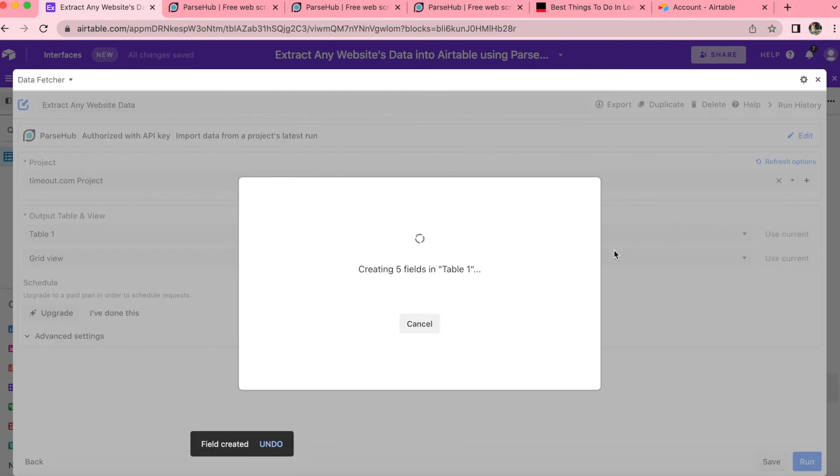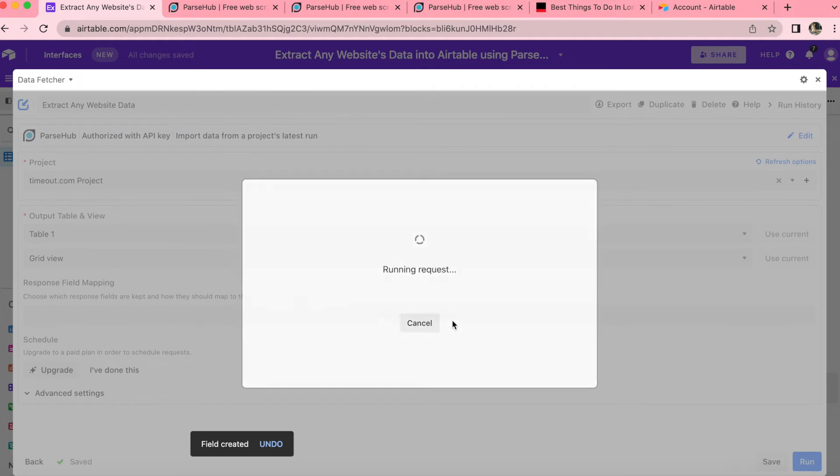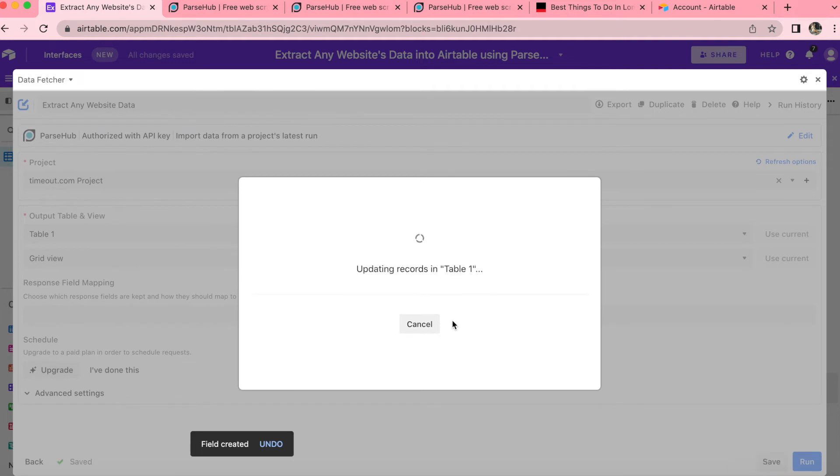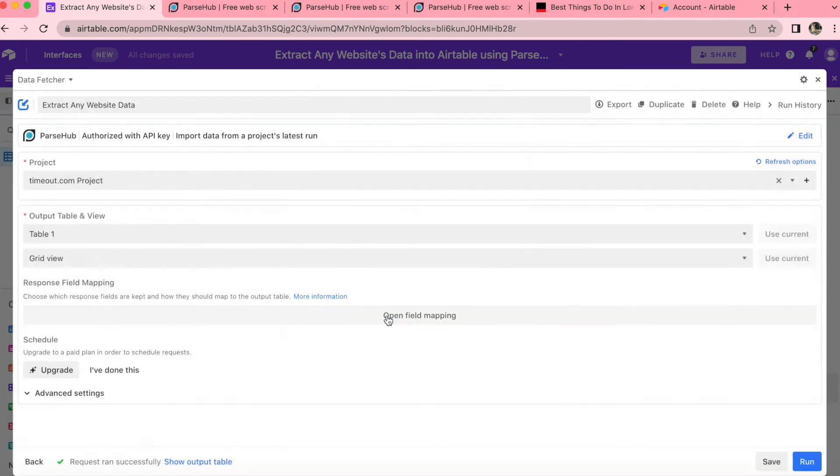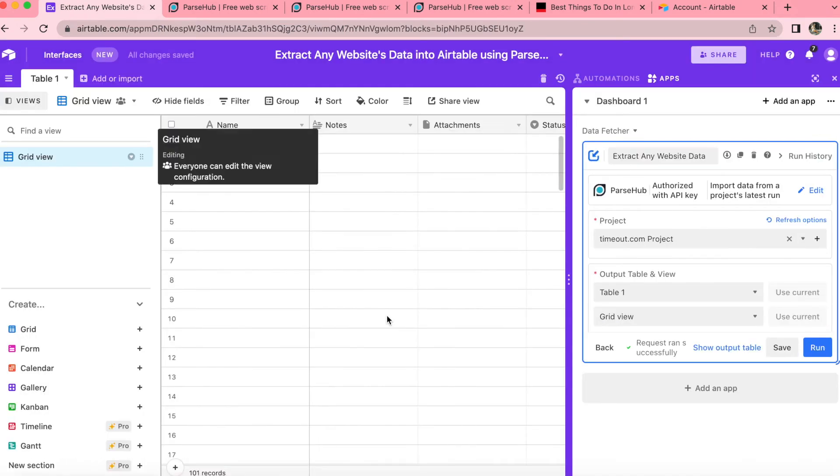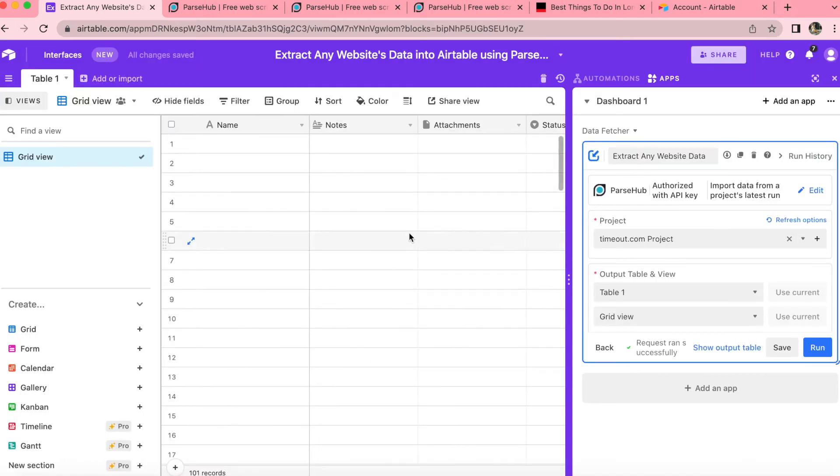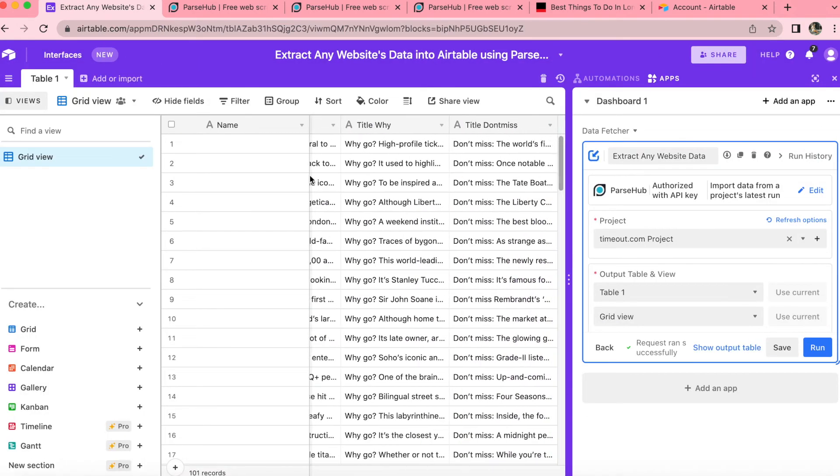Now this is creating those fields that we're bringing through to Airtable. It only takes a few seconds. And then we press show output table. Now this will load up. And as you can see, all of that data has already come through. It's really fantastic.